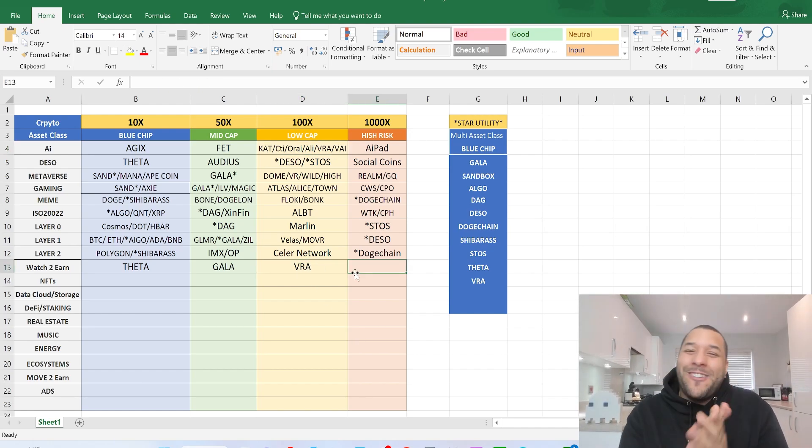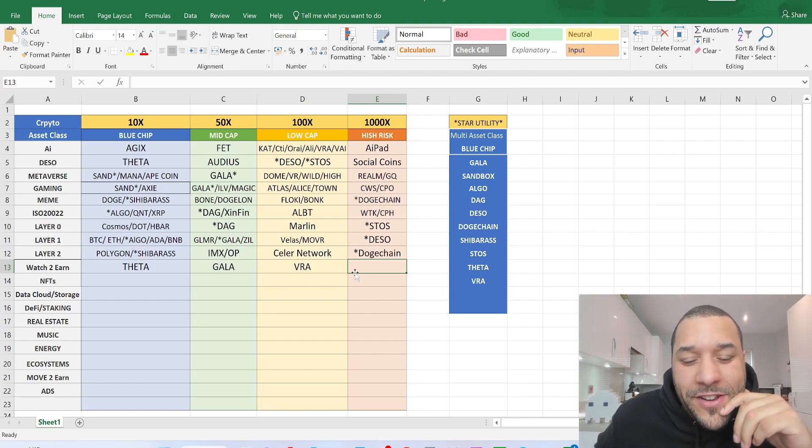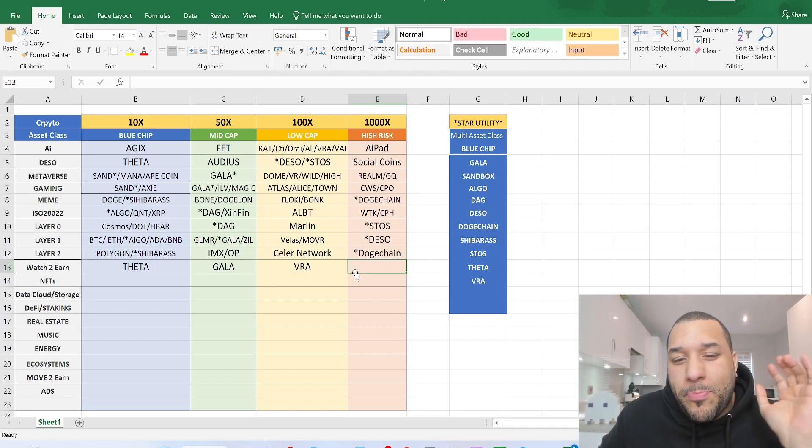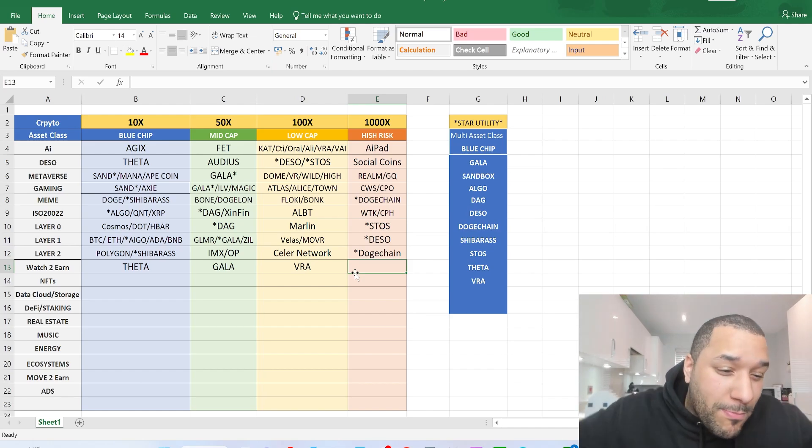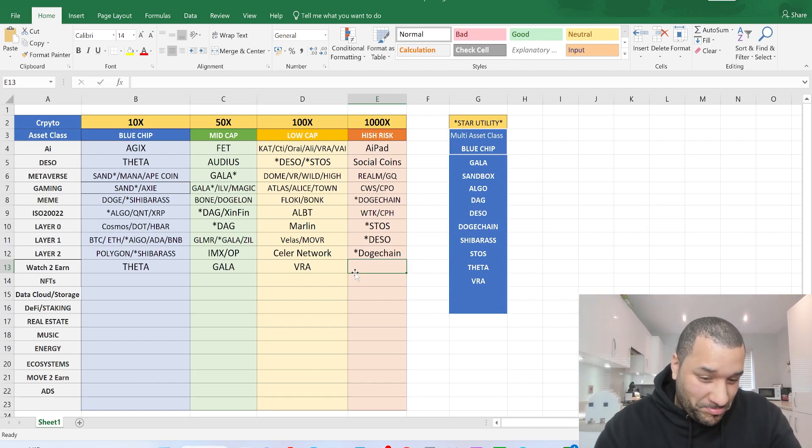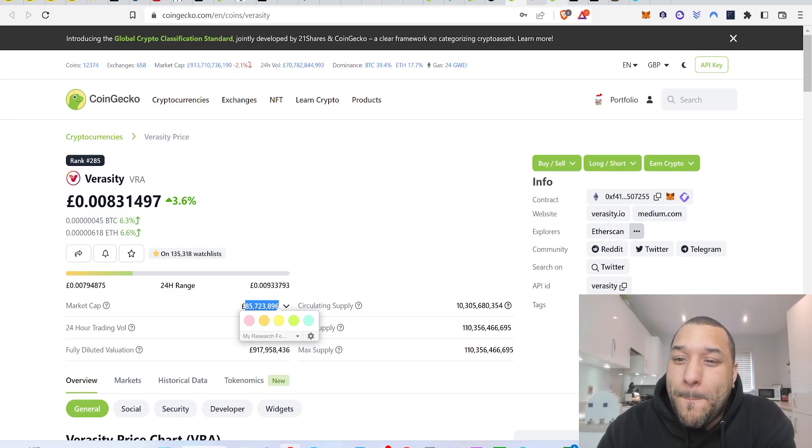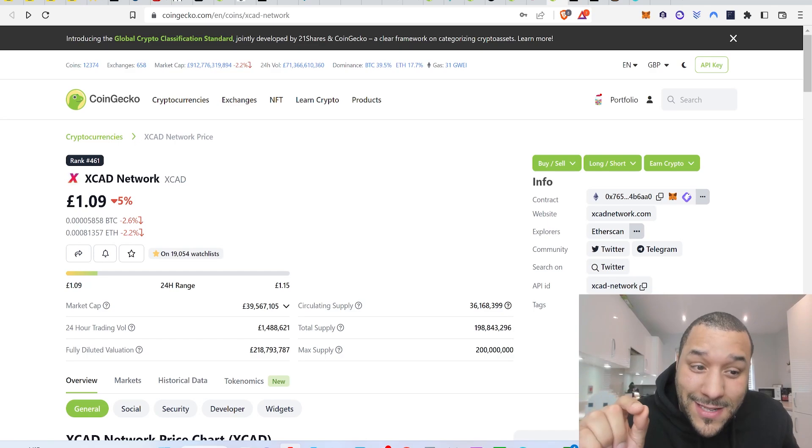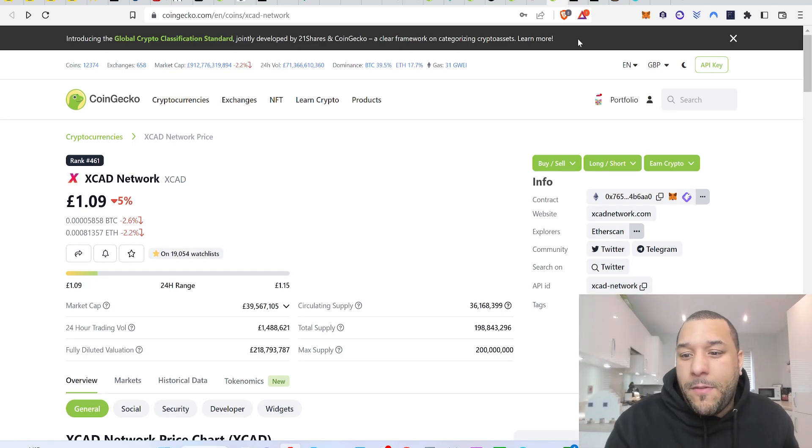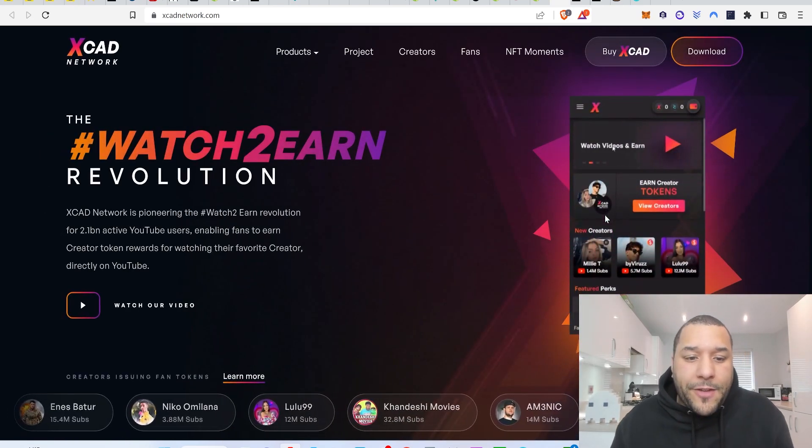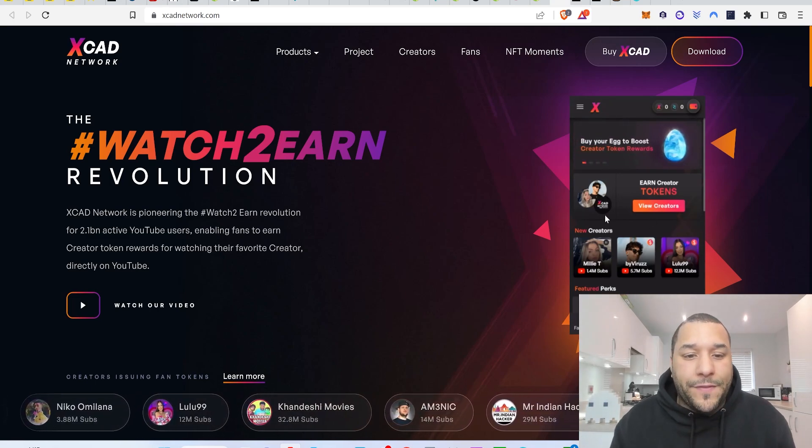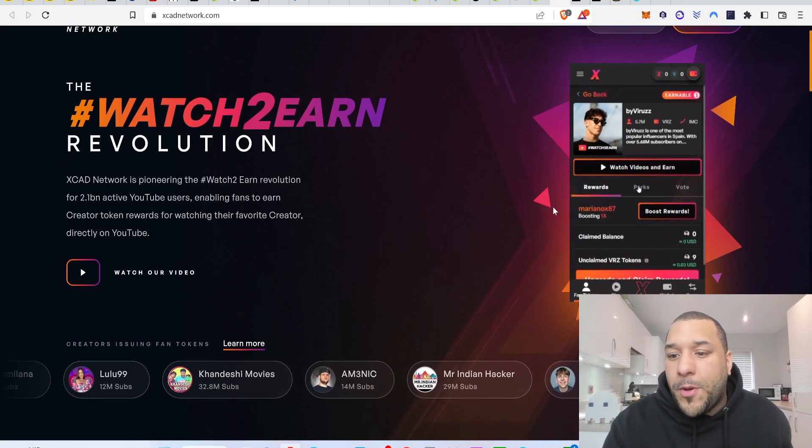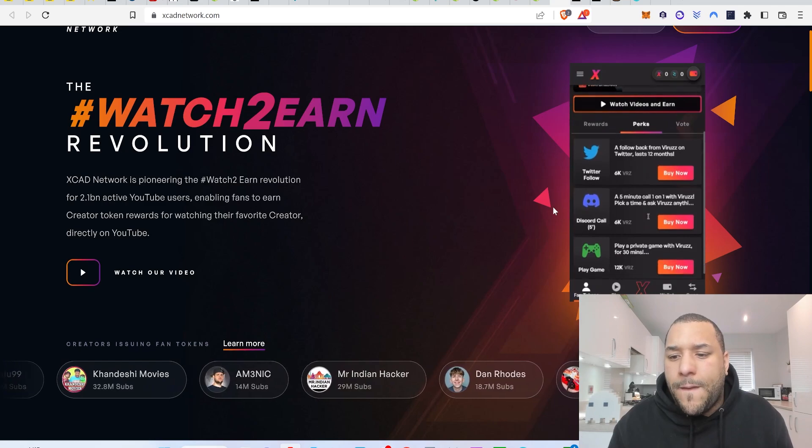Are you ready for this? 1000x. What would be my 1000x coin that I think could blow up massively in the watch to earn space? XCAD. XCAD for me, I feel could seriously 1000x people's money. Time will tell, but I'm talking big, big, big money could come into this space. Let's take a look at the website. XCAD is about watch to earn. You can watch all your favourite YouTubers and content creators and earn passive income for watching them through XCAD. And they built a plugin that works for YouTube.